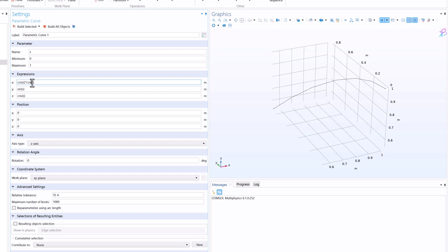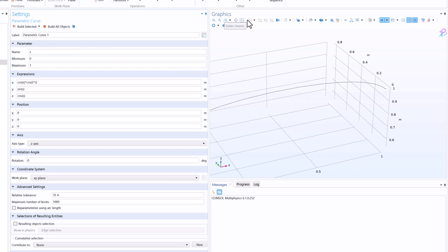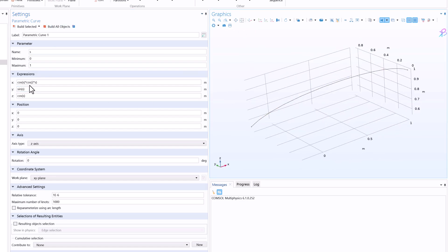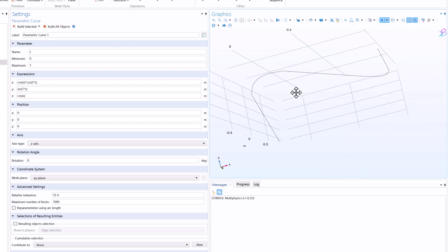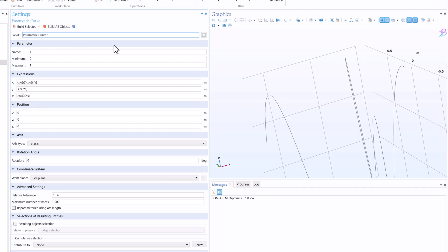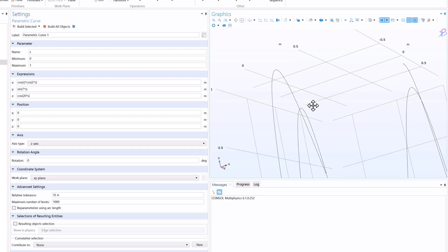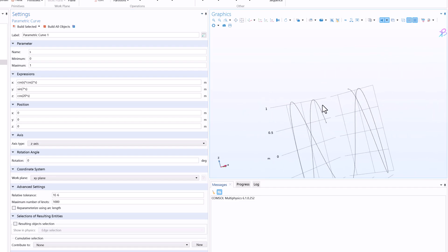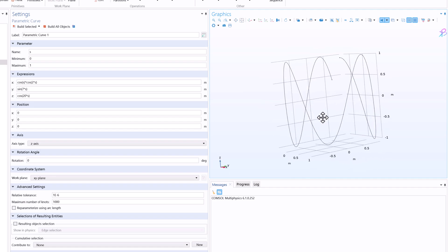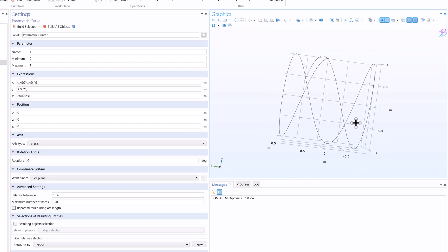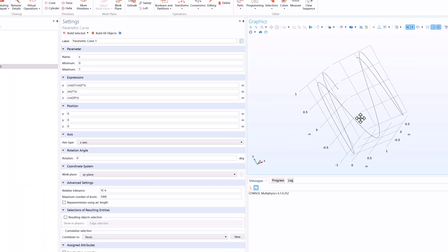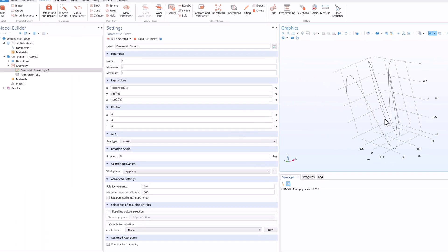So this is how you create parametric curve. Now of course you can make these expressions complicated, such as maybe I'll write cos s into two times of cos s. And we can create these geometries. Maybe I'll increase the frequency of y and similarly for z also I can increase the frequency. And you see that we have a complicated curve in 3D.